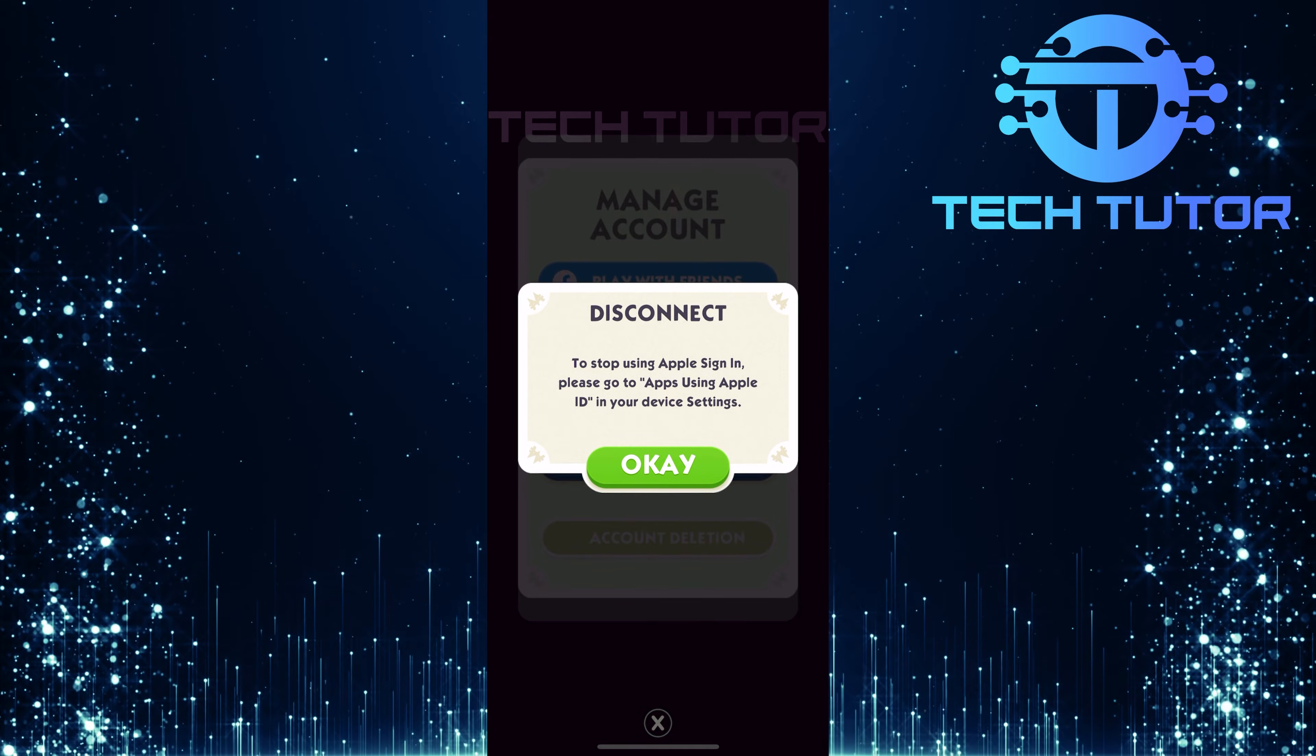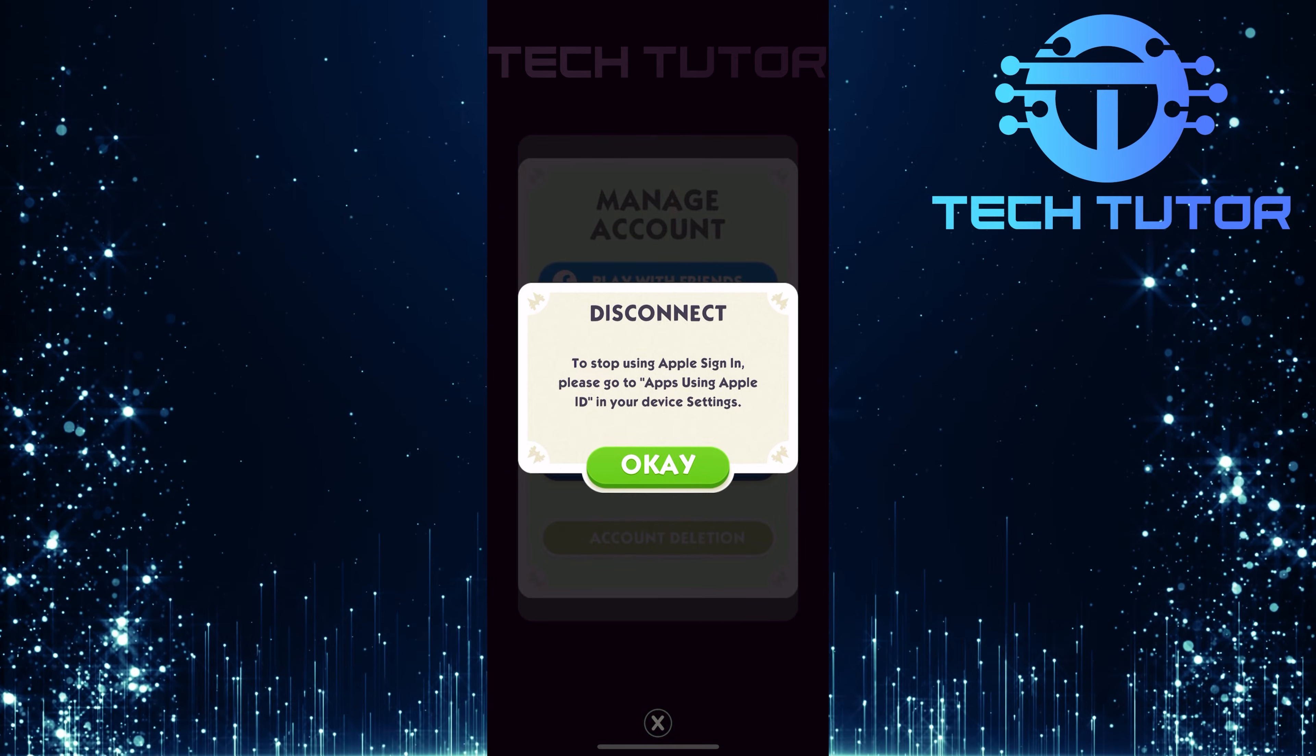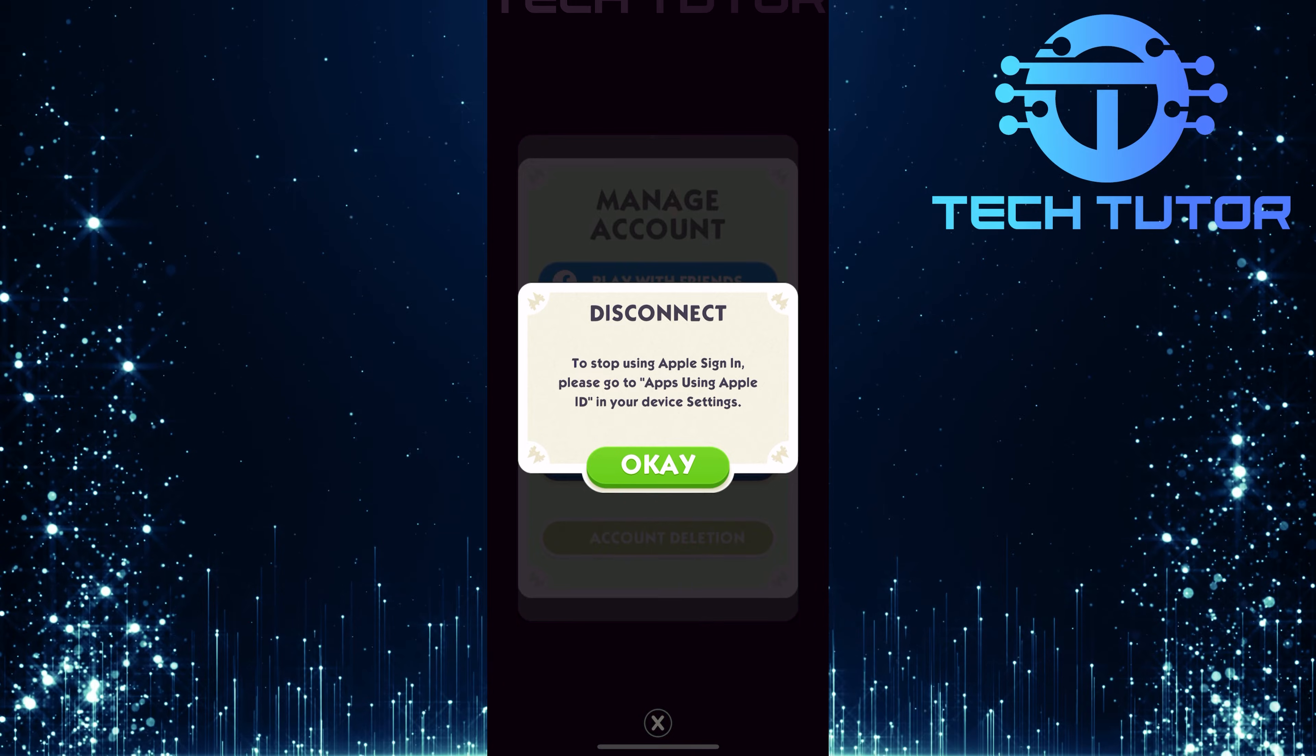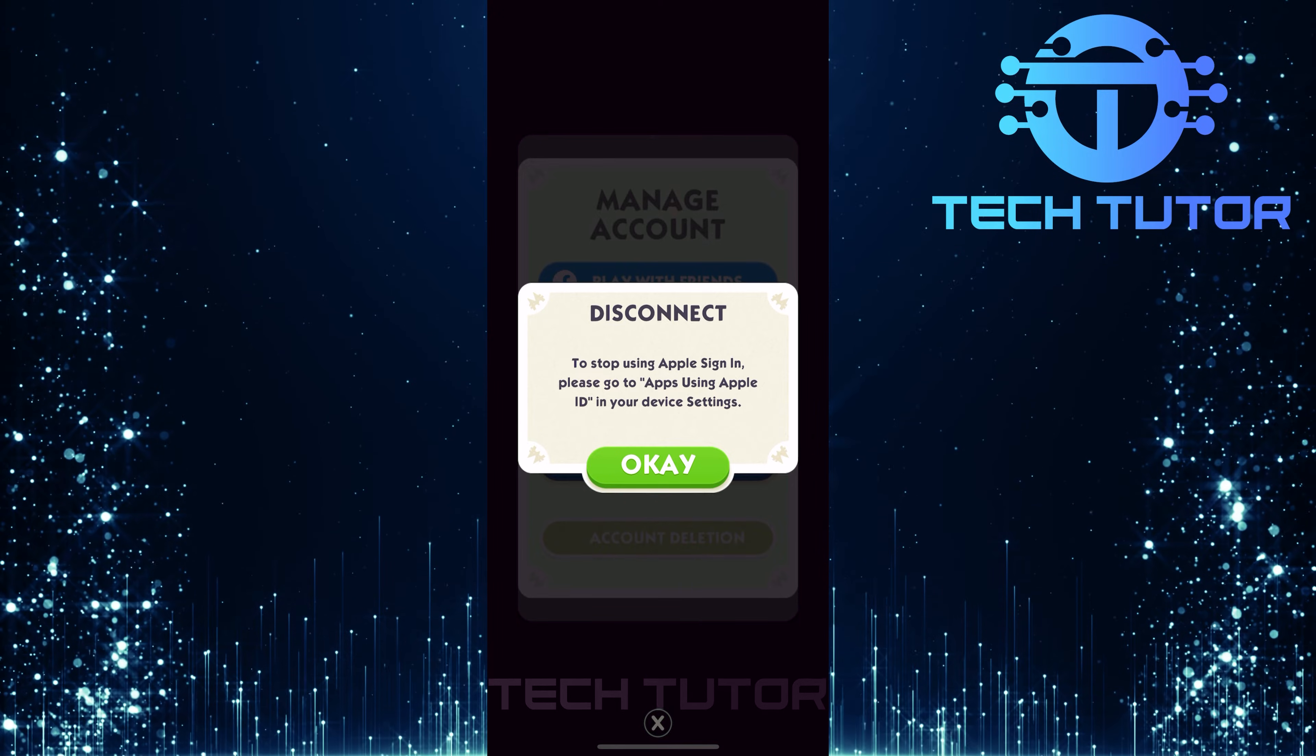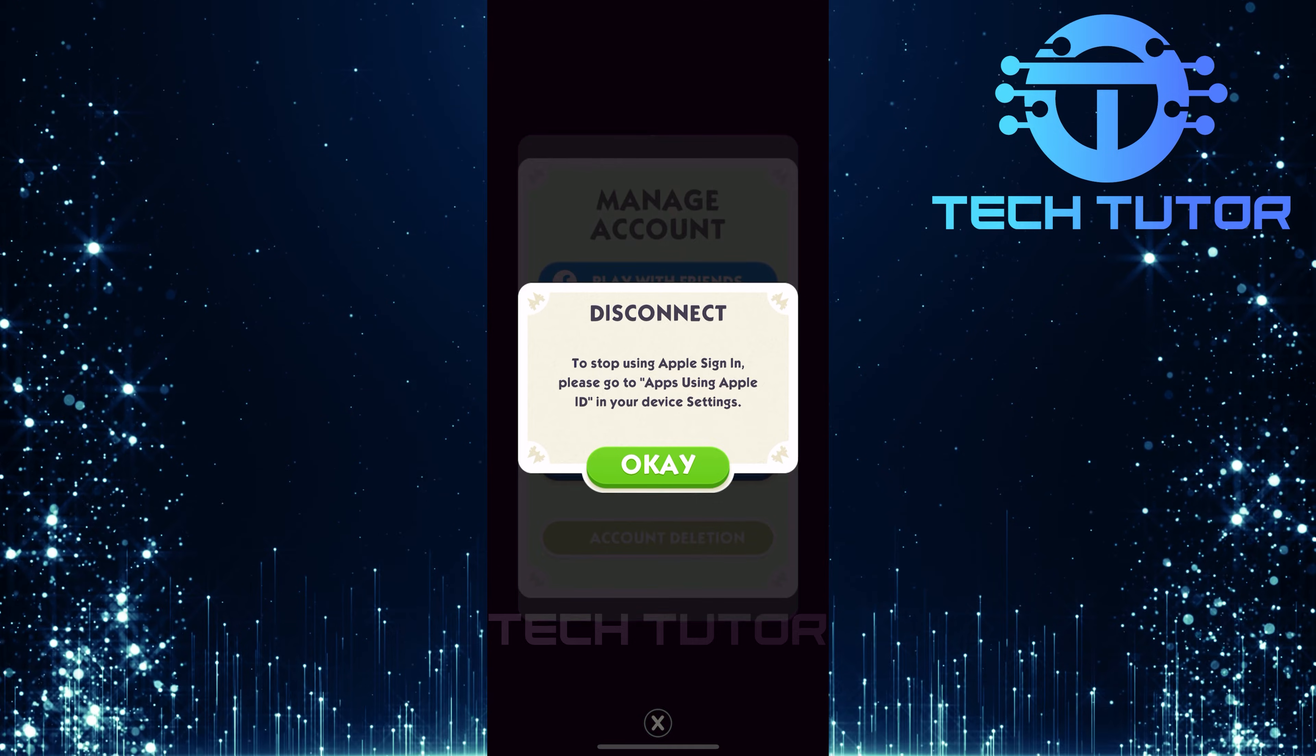After tapping Disconnect, a pop-up message will appear. It informs you that to stop using Sign-in with Apple, you'll need to go to Apps using Apple ID in your device settings.